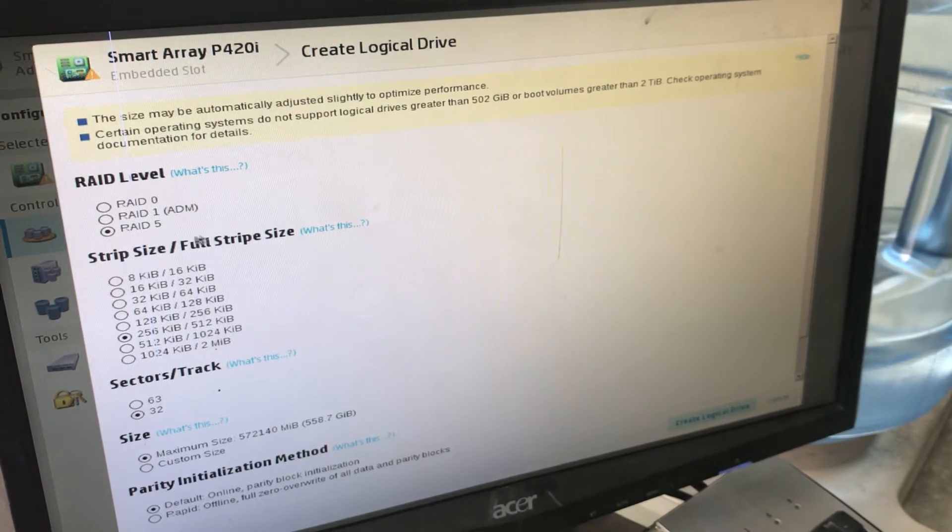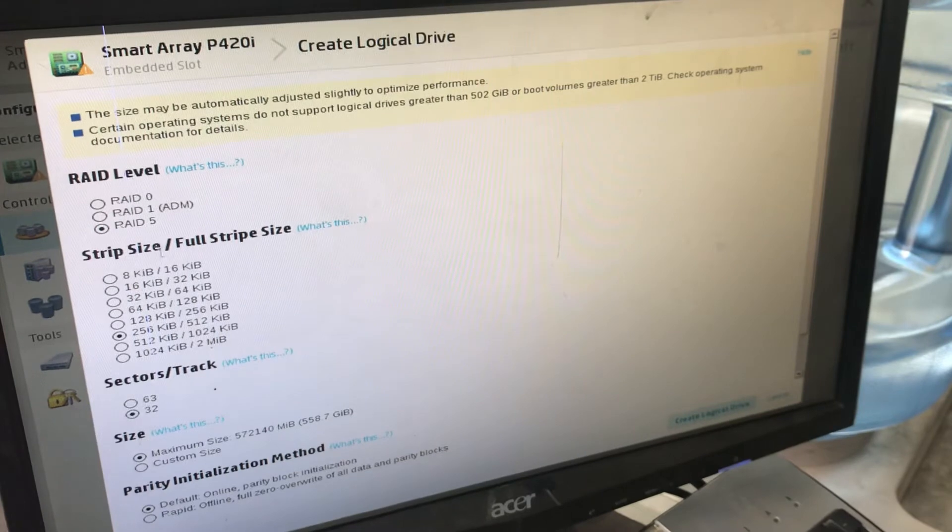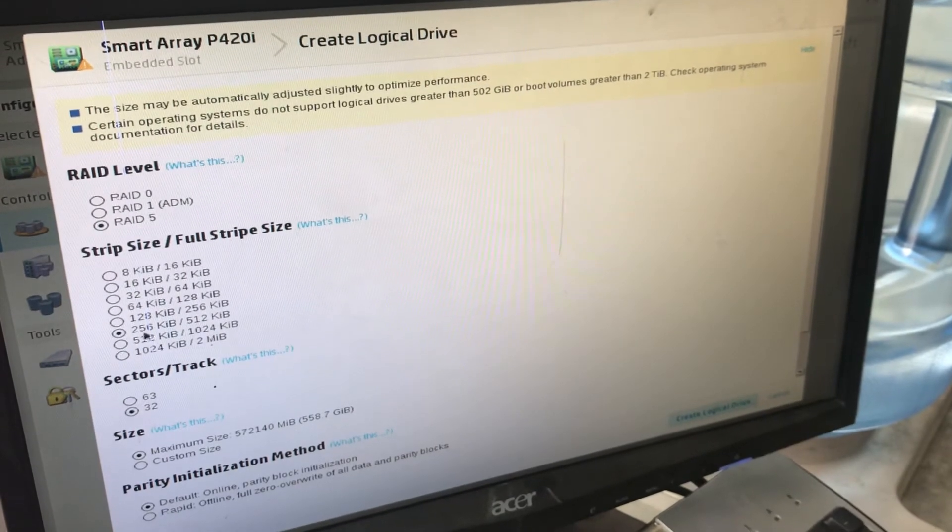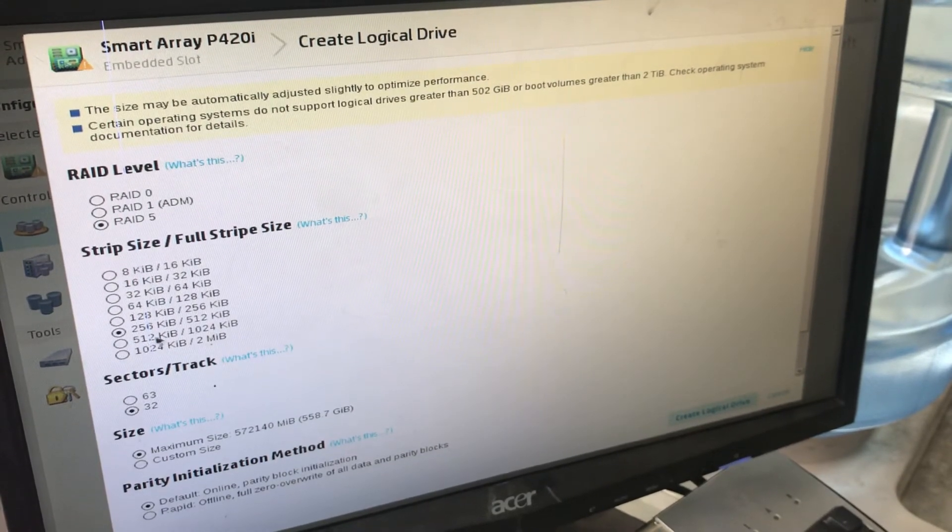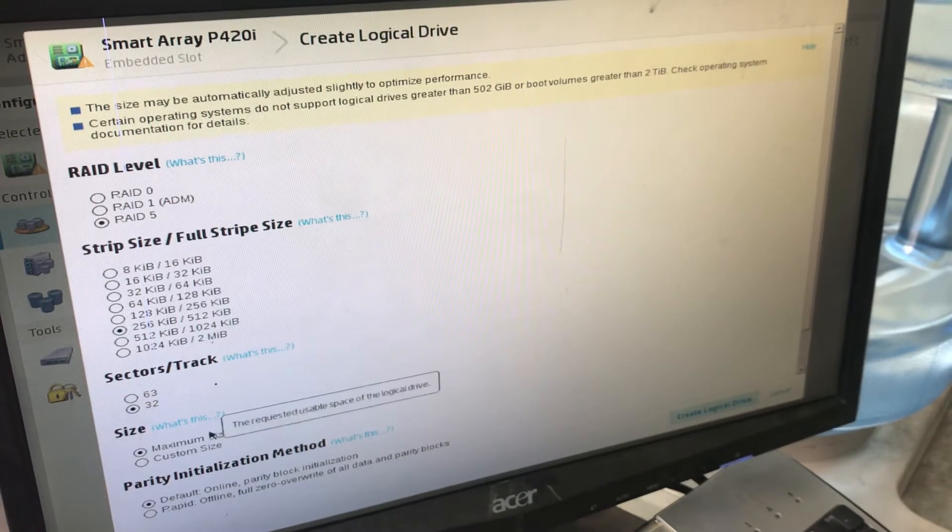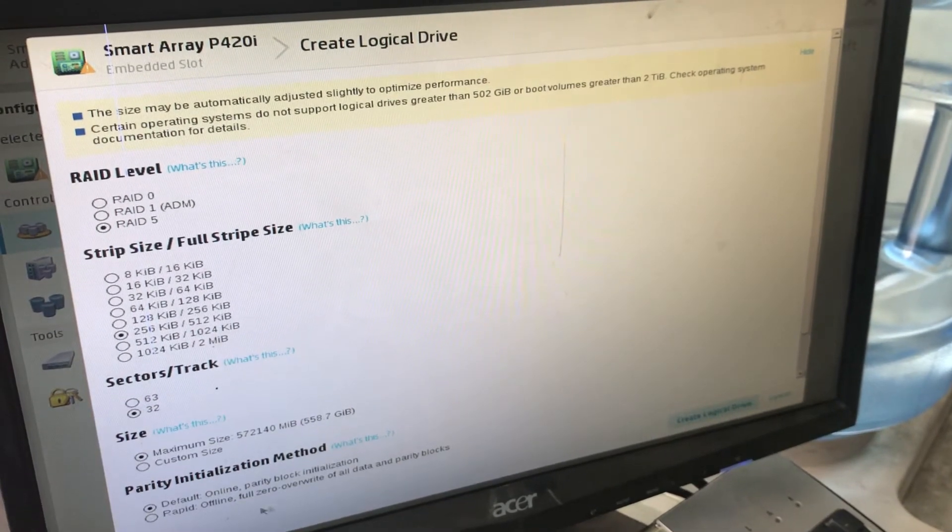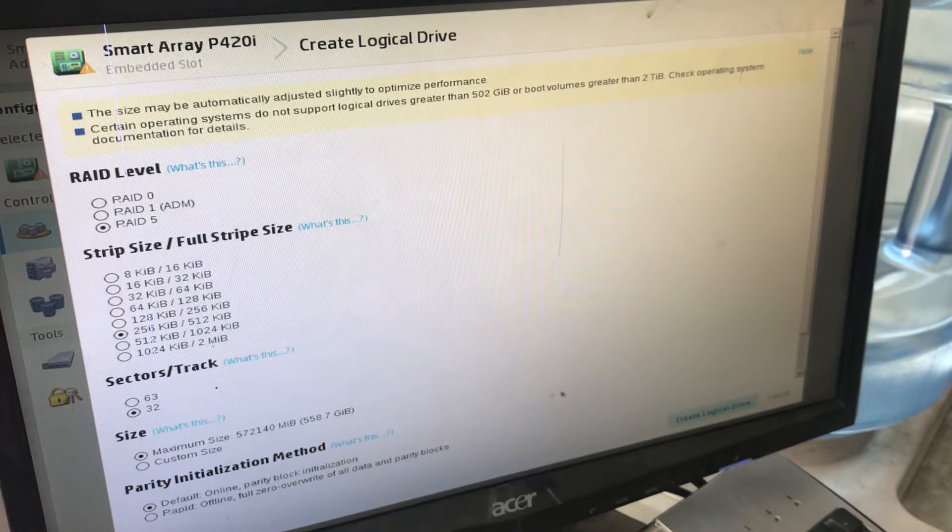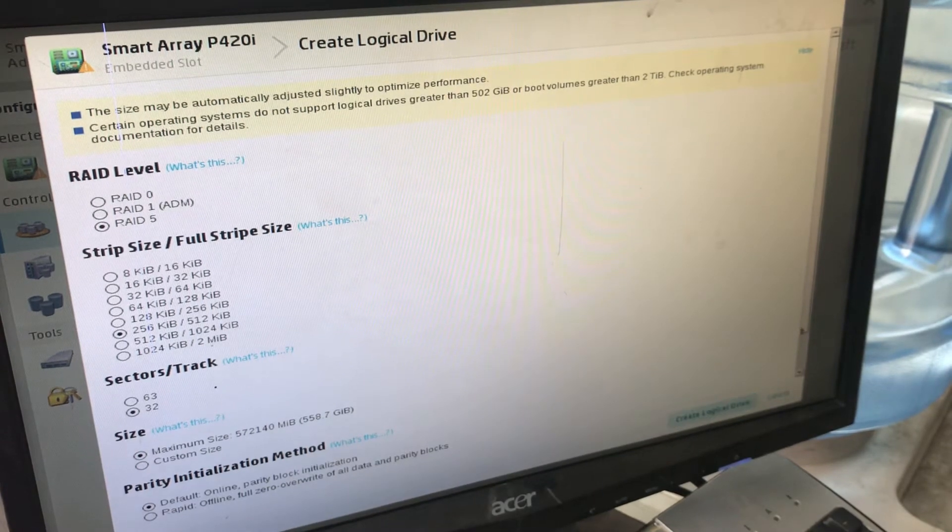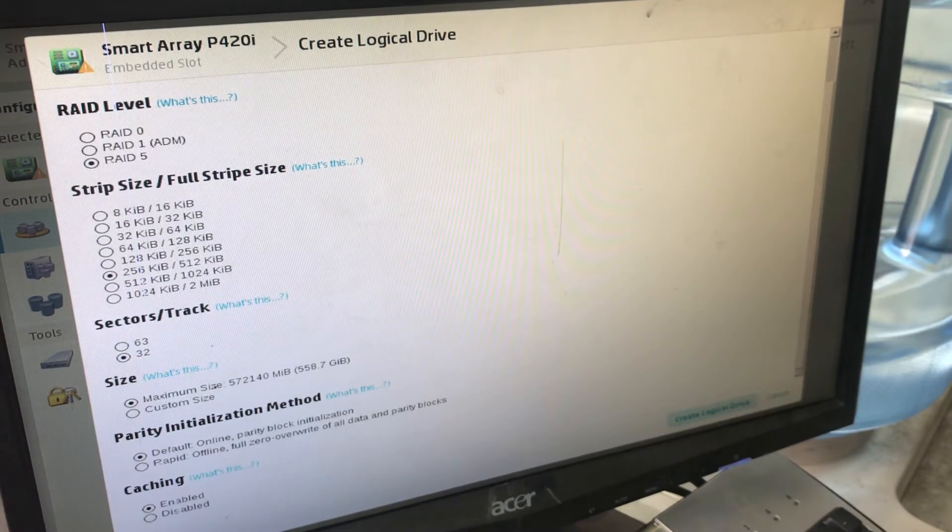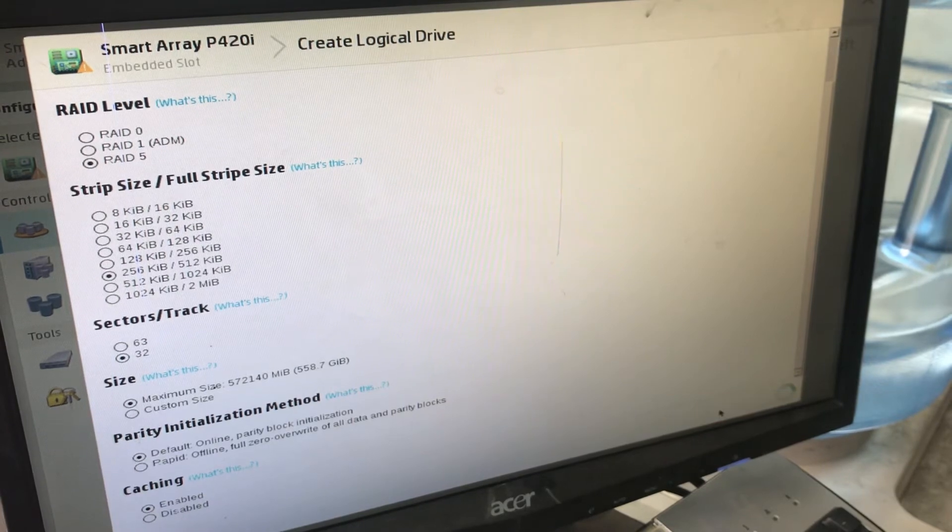And RAID 5. I will select RAID 5. Strip size - the default is 256, I'll leave it as is. Sectors per track: 32. Size: maximum size. Initialize method: default online. We'll see the other options - caching enabled. Create logical drive.